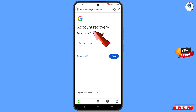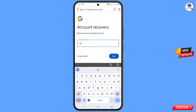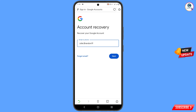Here you will see account recovery — recover your Google account. Now you have to enter your deleted Google account username, and then tap on next.